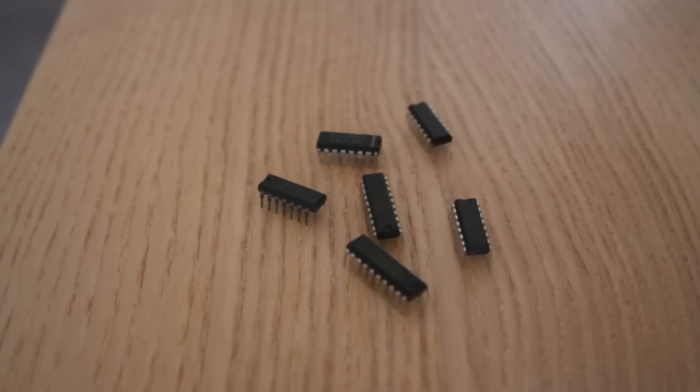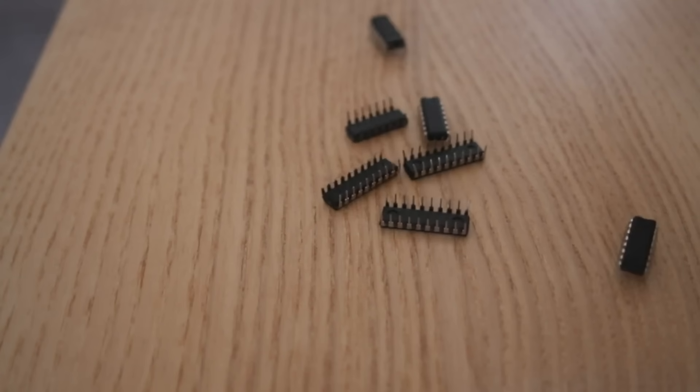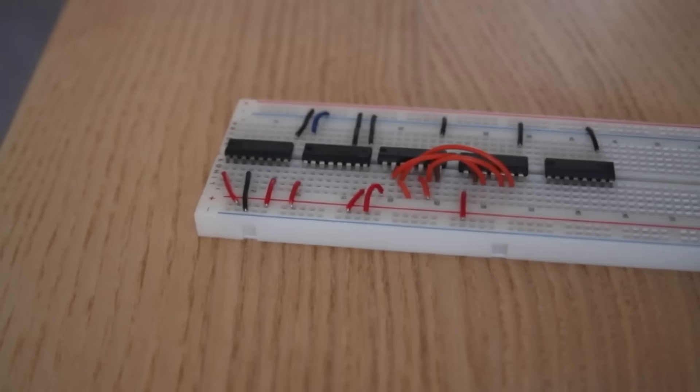And the whole thing is going to be made out of these tiny little integrated circuits wired together by hand on breadboards.